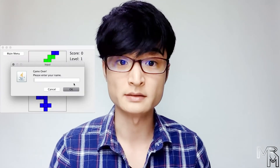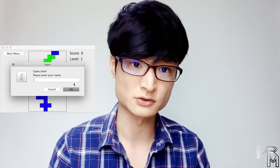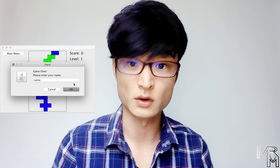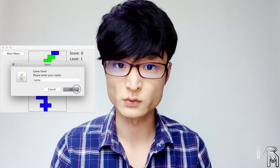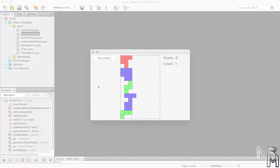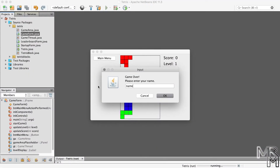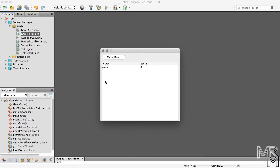Hi everyone and welcome back. In the previous video we added a leaderboard to a Tetris game, however there are some issues with it. In this video we're going to fix those issues, so let's get right to it. First of all, when we restart the game, the leaderboard data disappears.